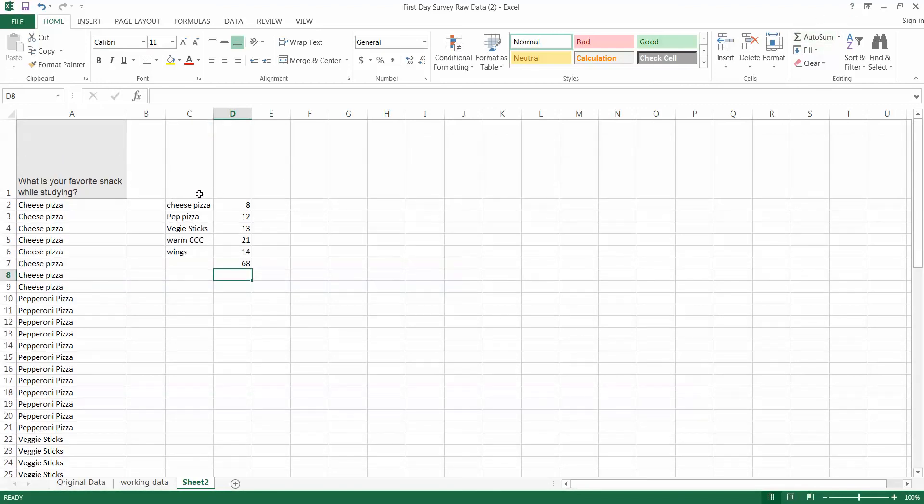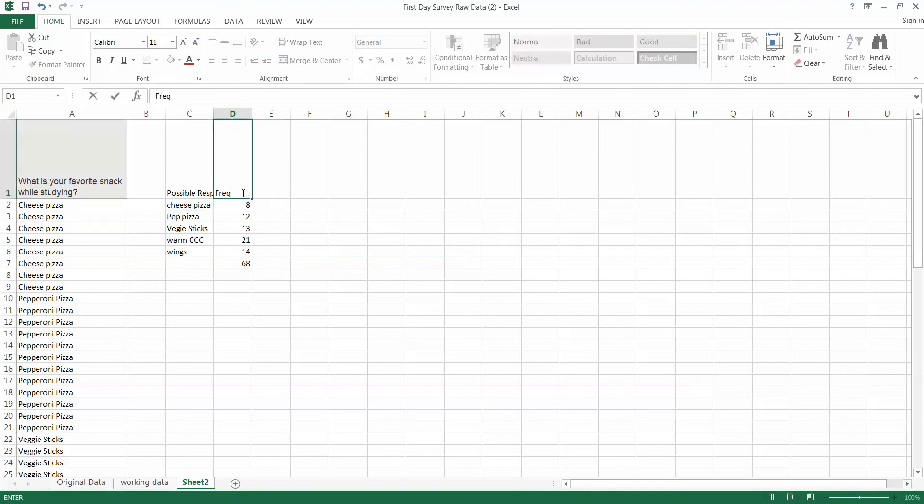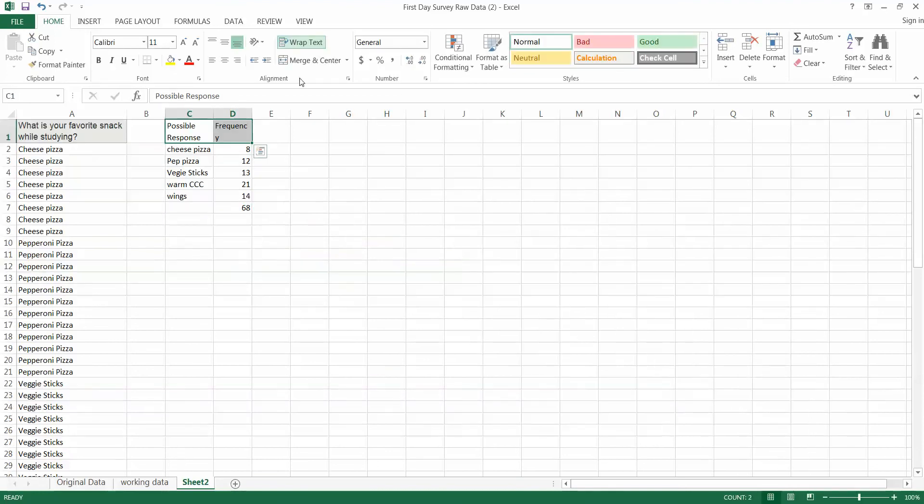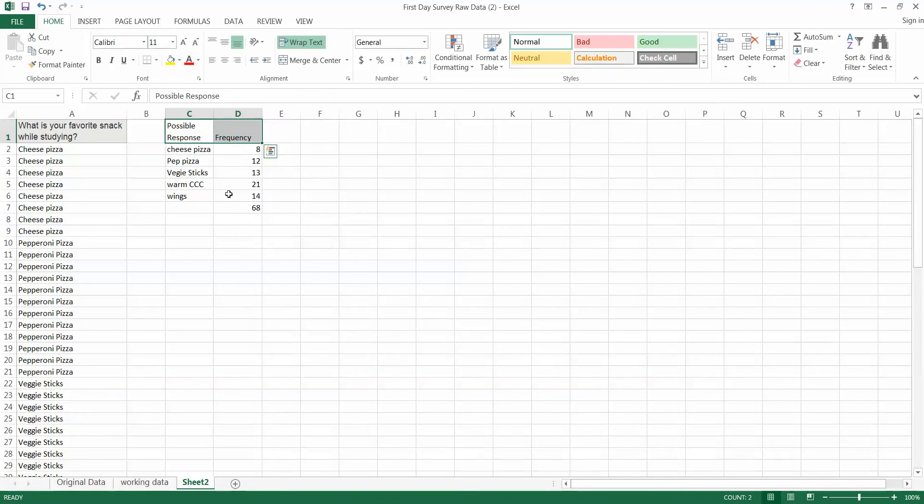This is your frequency distribution. This is your variable. Well this is your possible response. That's what we'll call it. Possible response. And this is the frequency of that response. Let's go ahead and wrap those texts so it looks better. Widen that out just a little bit. Nice. Okay.